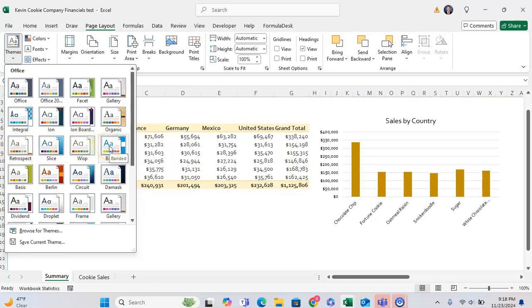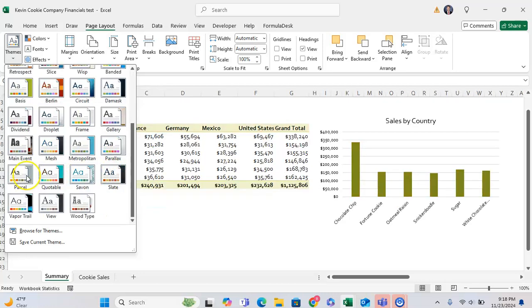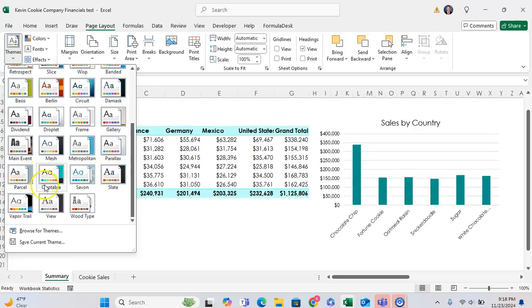So right now, I have a summary of revenue by country, and by just hovering over these themes, I can see how the look is impacted.